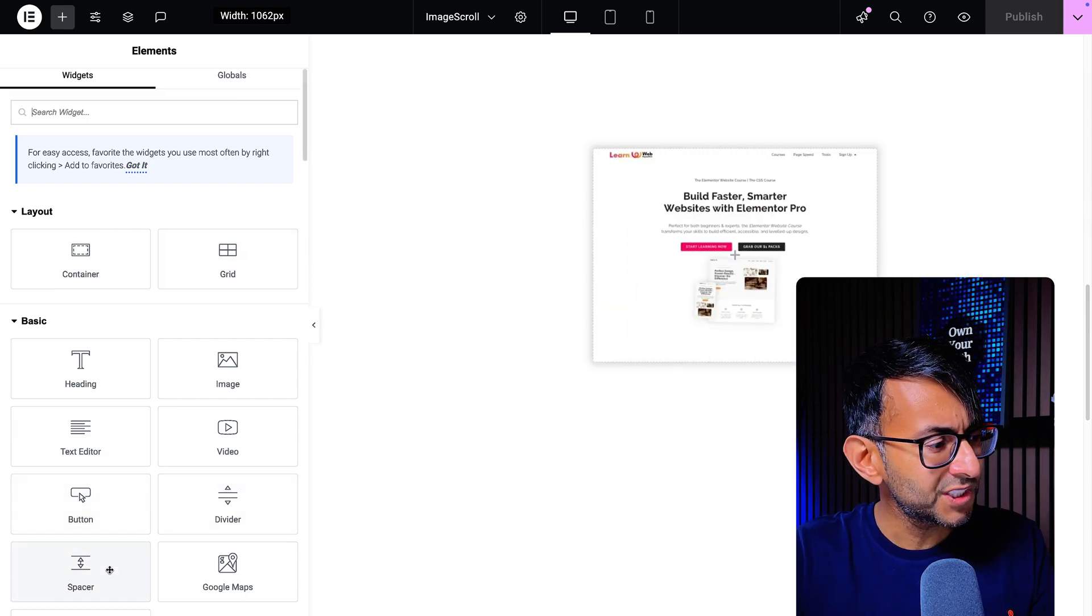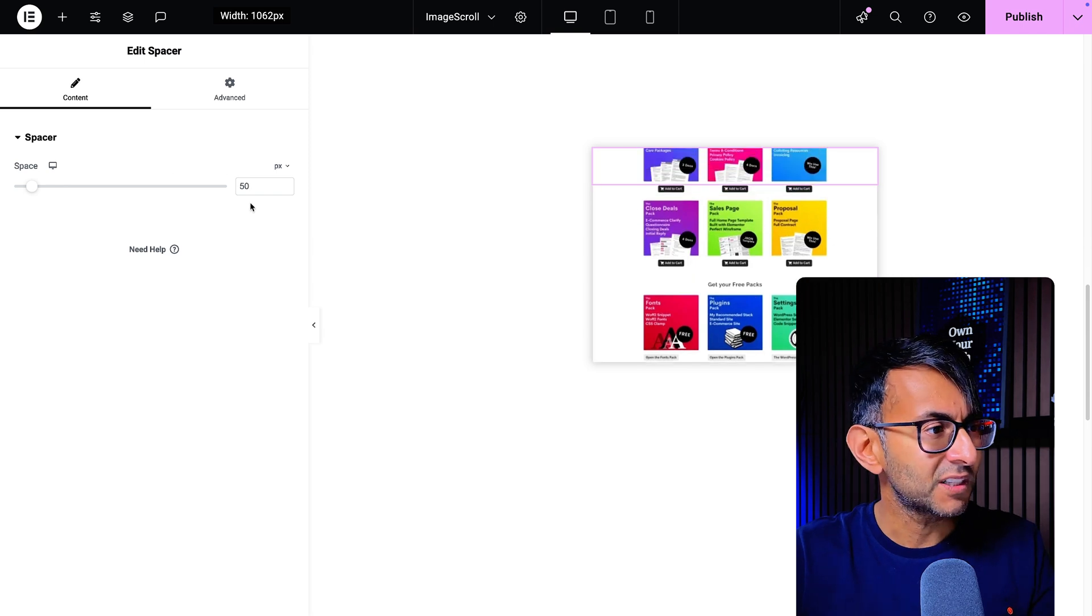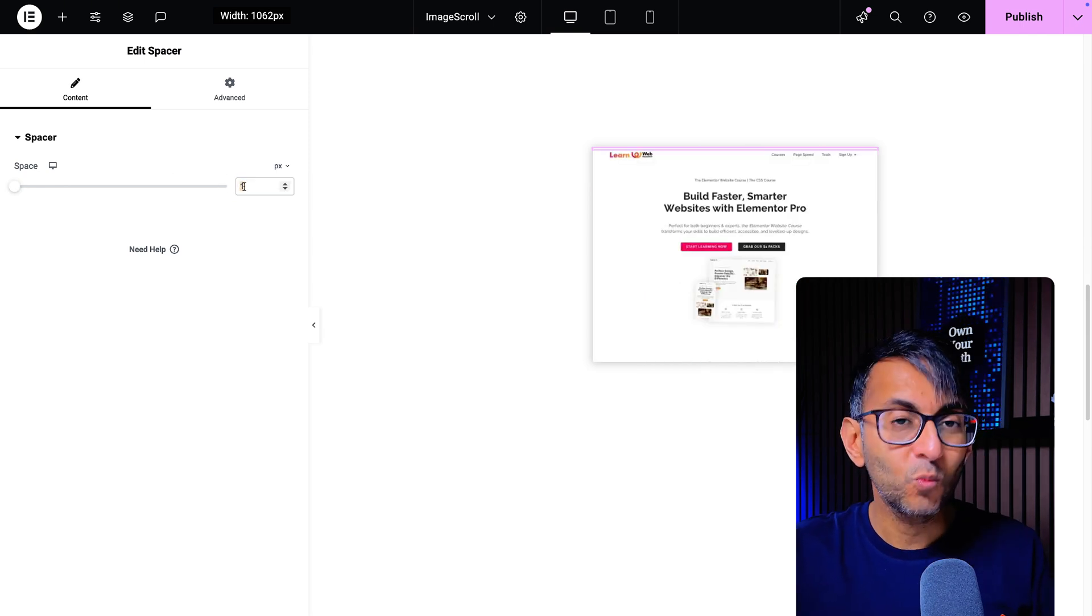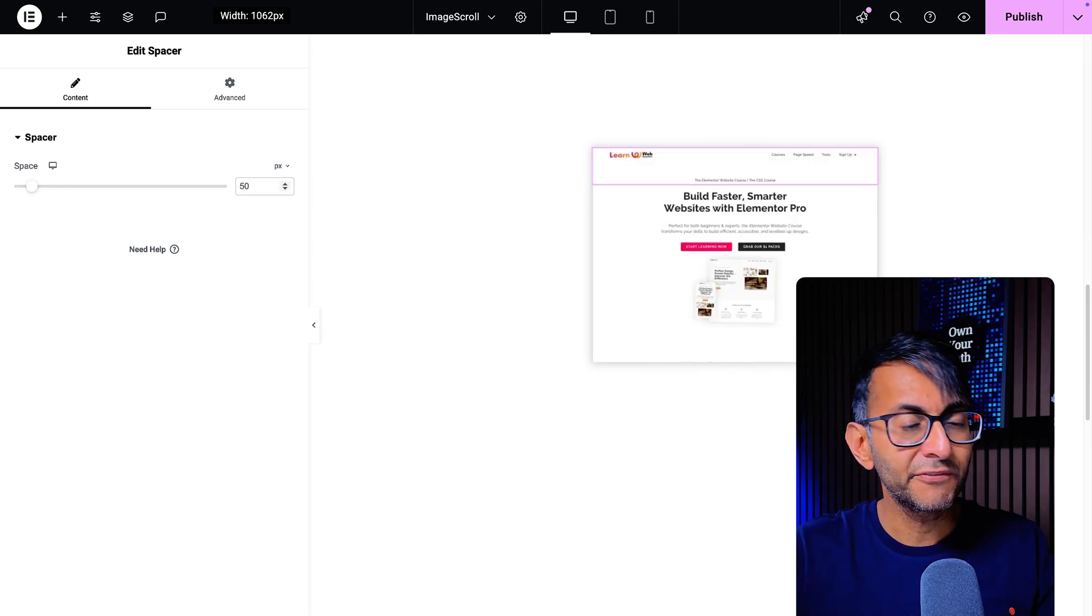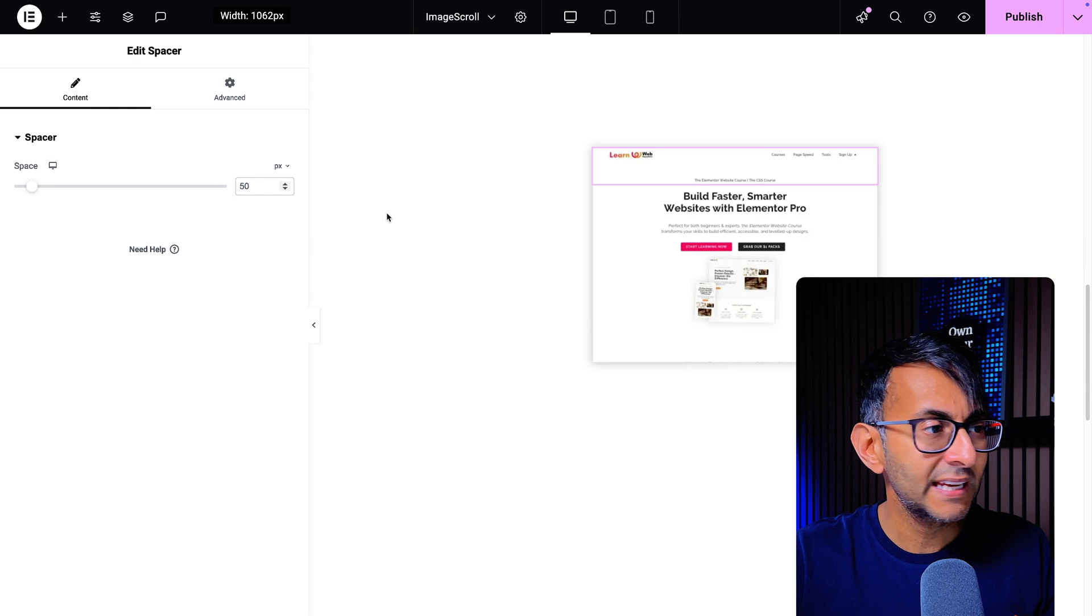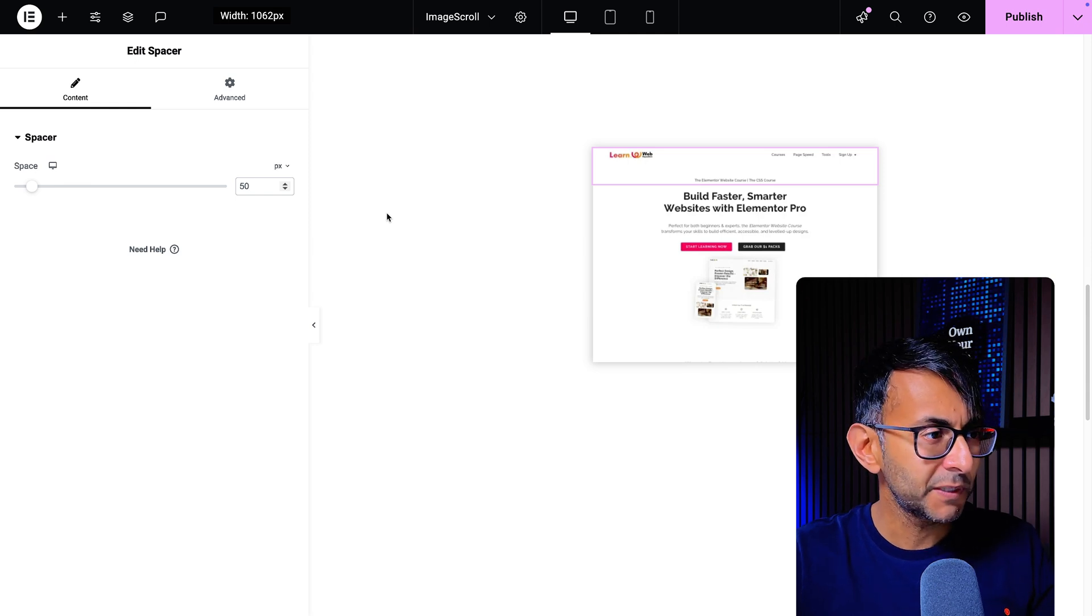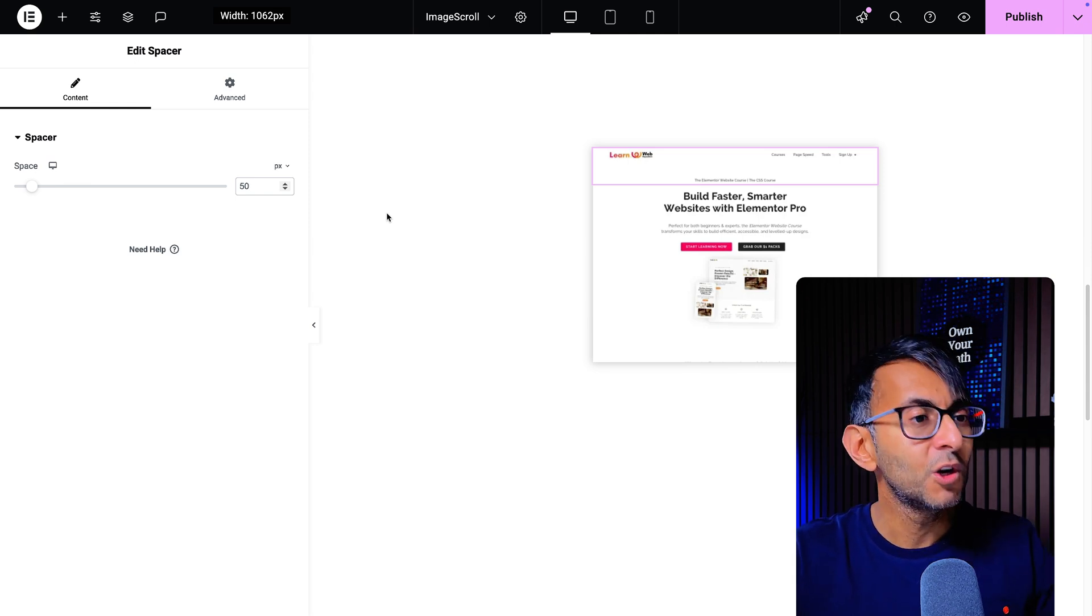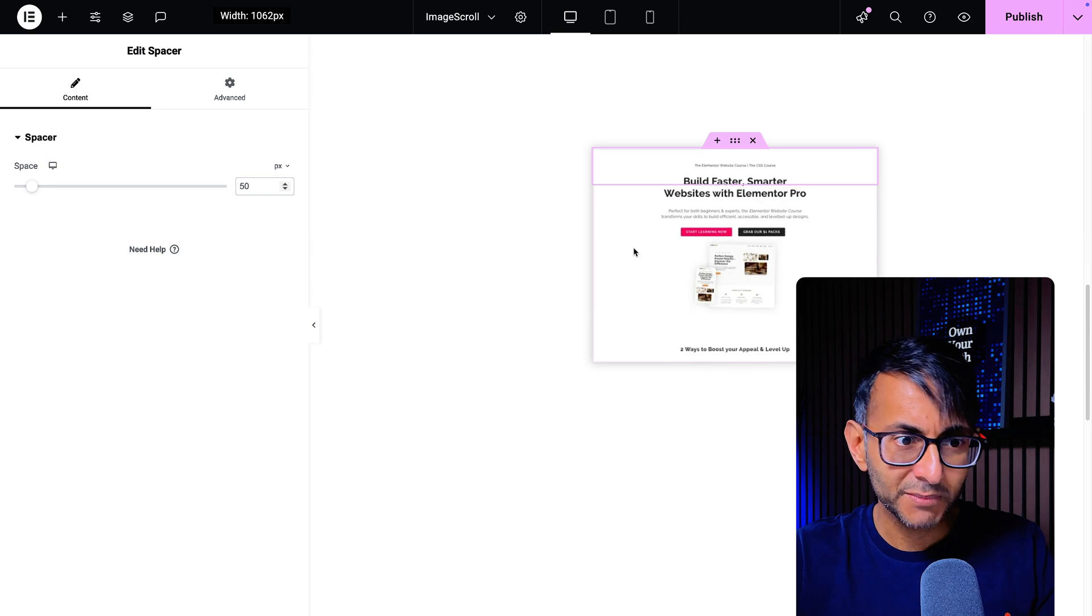What you need to do is go and drop in a spacer. Your spacer needs to be at least one pixel. If you want to leave it as the default 50 you can do, it's not going to make any difference. But you got to make sure you got a spacer or a heading or an item that sits in here.